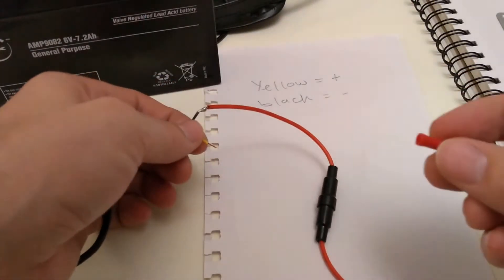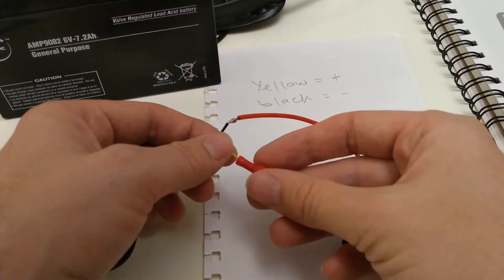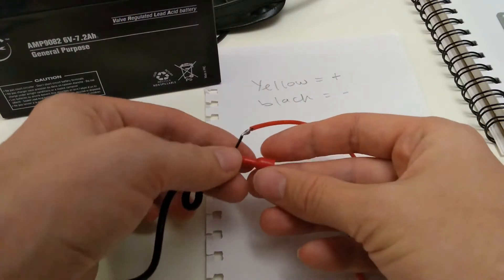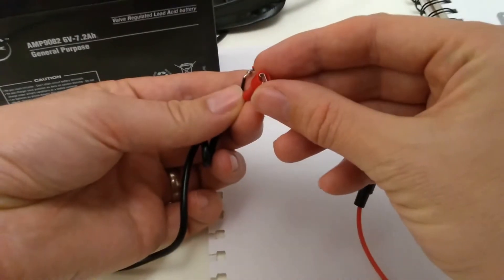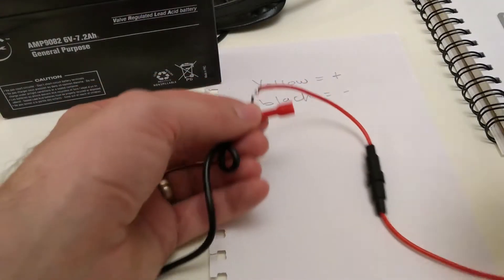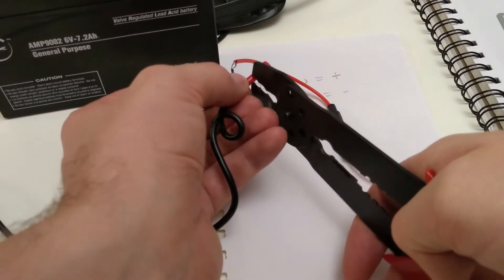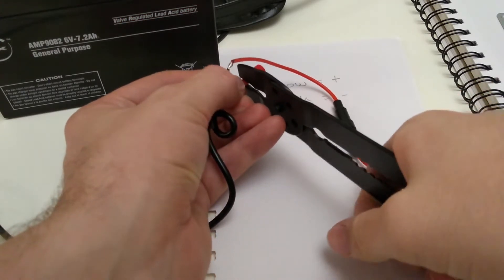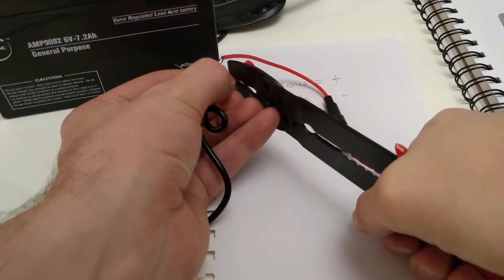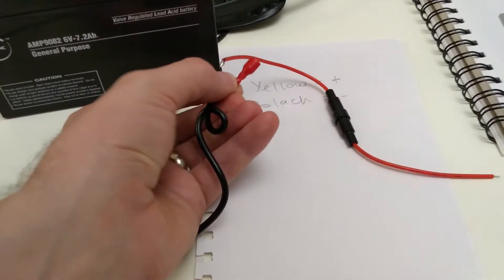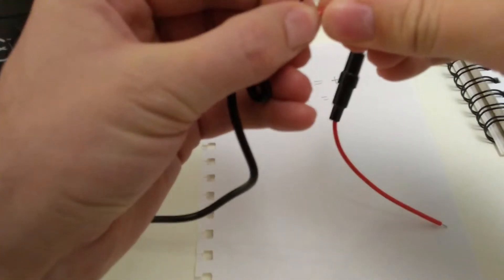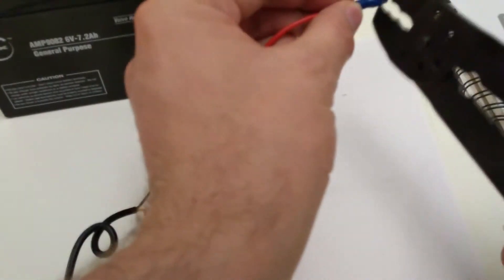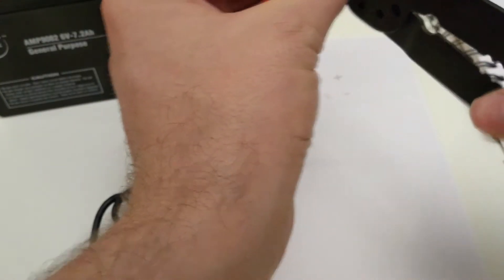So now we're going to use the crimping tool to connect the wire to the crimp connector so it's all secure. So just get your crimping tool and squeeze until it's secure. Then do the same again on the negative terminal on the negative wire.